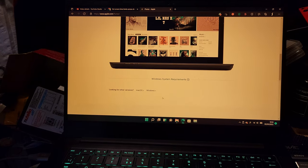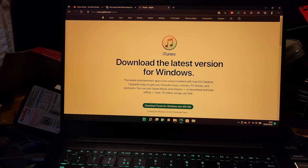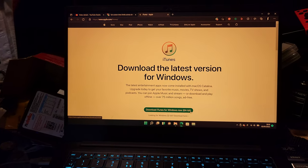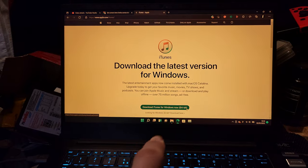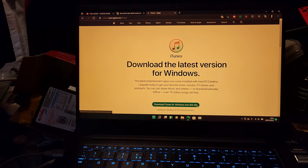Instead you're going to scroll down, click on the Windows at the bottom and then download iTunes for Windows Now 64-bit. Download this one, set it up and then restart your computer.